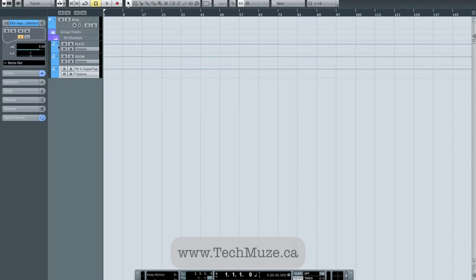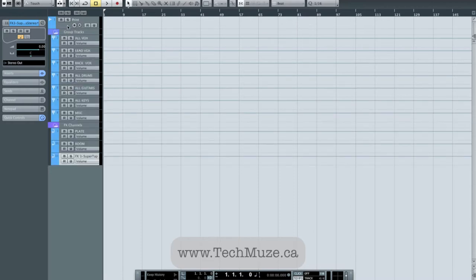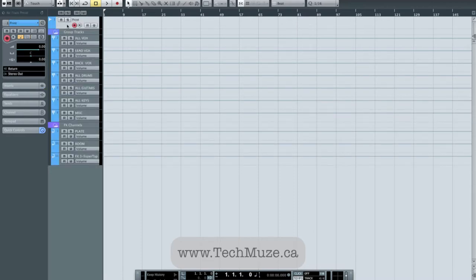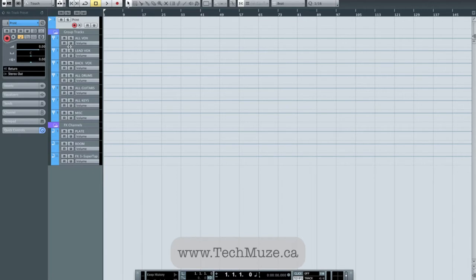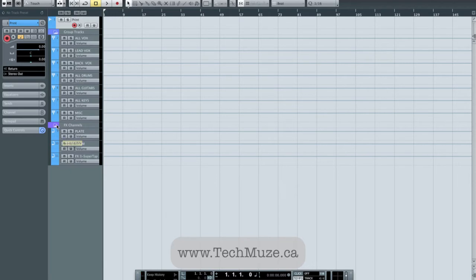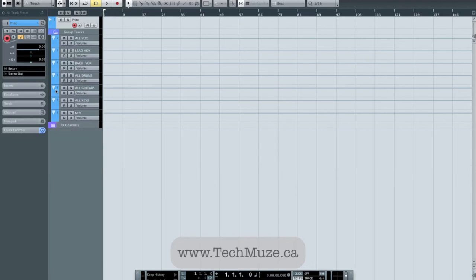So that's set up and ready to go. Now if I expand all this, what I've got here is my print track, which is going to accept everything that goes through the back end of my mixer. I've got my group tracks all set up, ready to import audio into, and I've got my effects channels all set up, ready for me to send audio to.